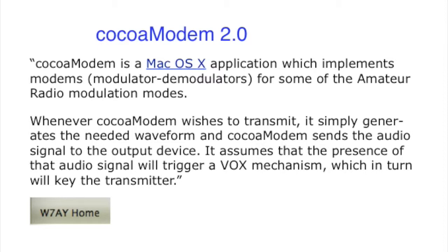W7AY wrote the program, and he says: CocoaModem is a Mac OS X application which implements modems for some of the amateur radio modulation modes. Whenever CocoaModem wishes to transmit, it simply generates the needed waveform and CocoaModem sends the audio signal to the output device. It assumes that the presence of the audio signal will trigger a VOX mechanism, which in turn will key the transmitter.